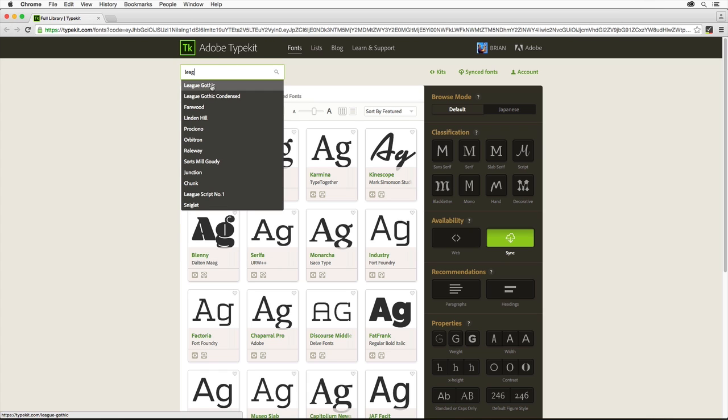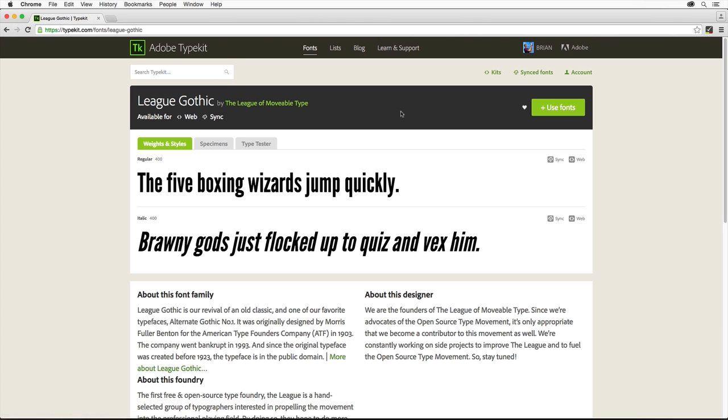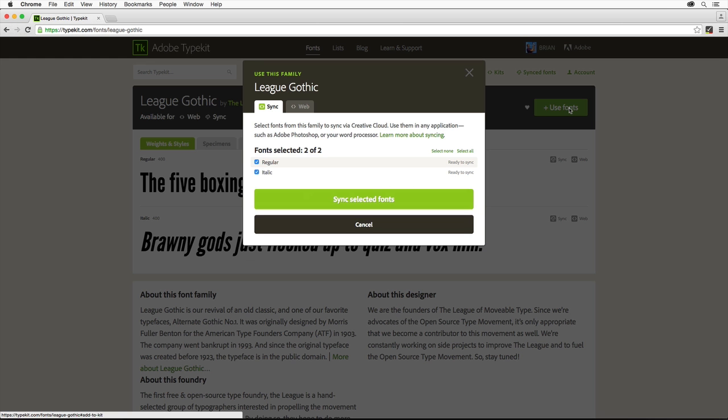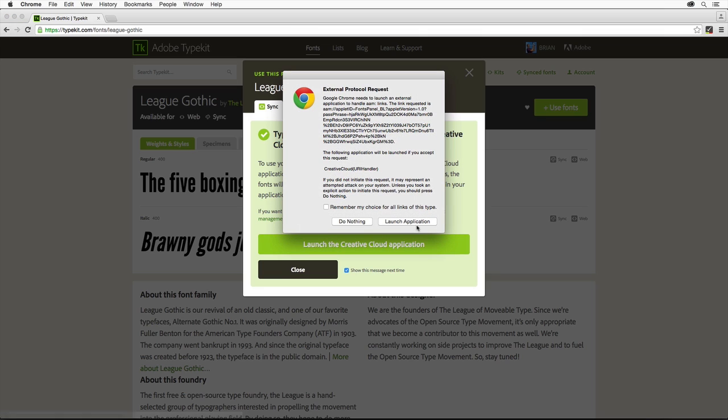We'll use the font League Gothic in this project. Click on the name here. Click Use Fonts over here. Scroll down if you need and click Sync Selected Fonts. And then click Launch the Creative Cloud application where you can check to make sure that the font has synced with your computer.